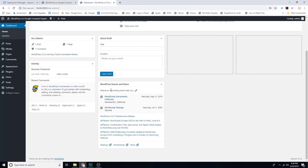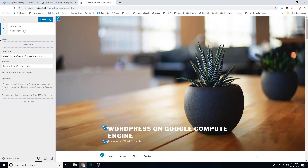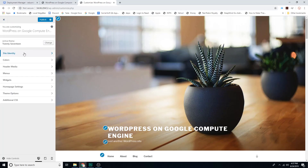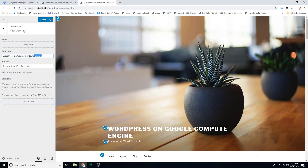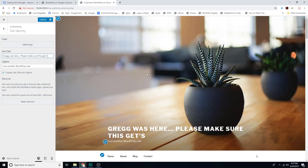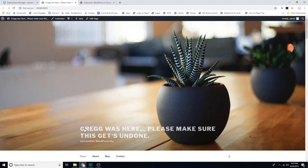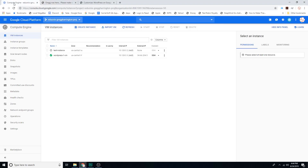This is a good place to pause and get caught up — you should have both your WordPress site and the dashboard open in separate tabs. Let's go ahead and click the 'Customize Your Site' button. We're going to change the site identity tag — it's the first option at the top. I'm going to change something here and put 'Greg was here — please make sure this gets undone.' That's our vandalism. I'll click Publish and it will immediately appear on our homepage.